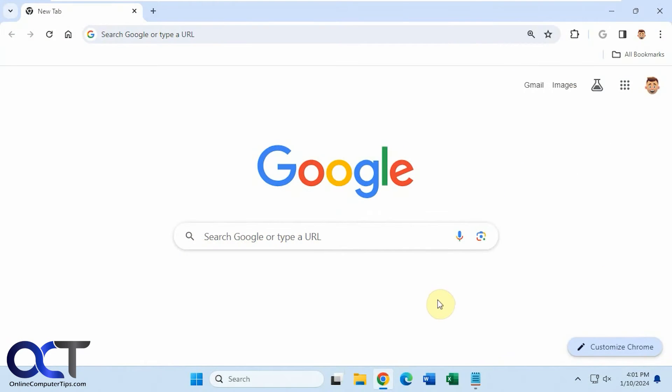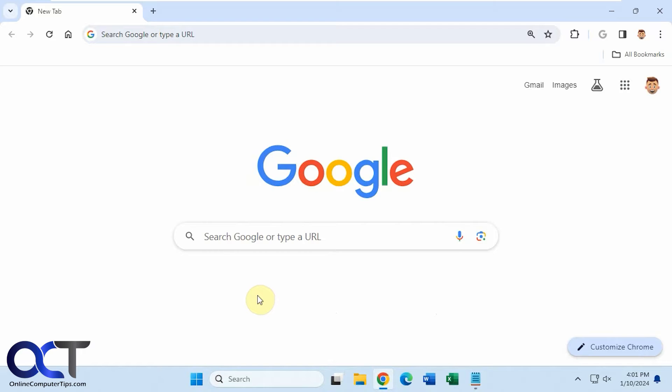Hi, in this video we're going to show you the updated way to add a custom background image to your Google homepage. So of course Google likes to change things, so they change the way this is done. It's not a whole lot different, but it is different.